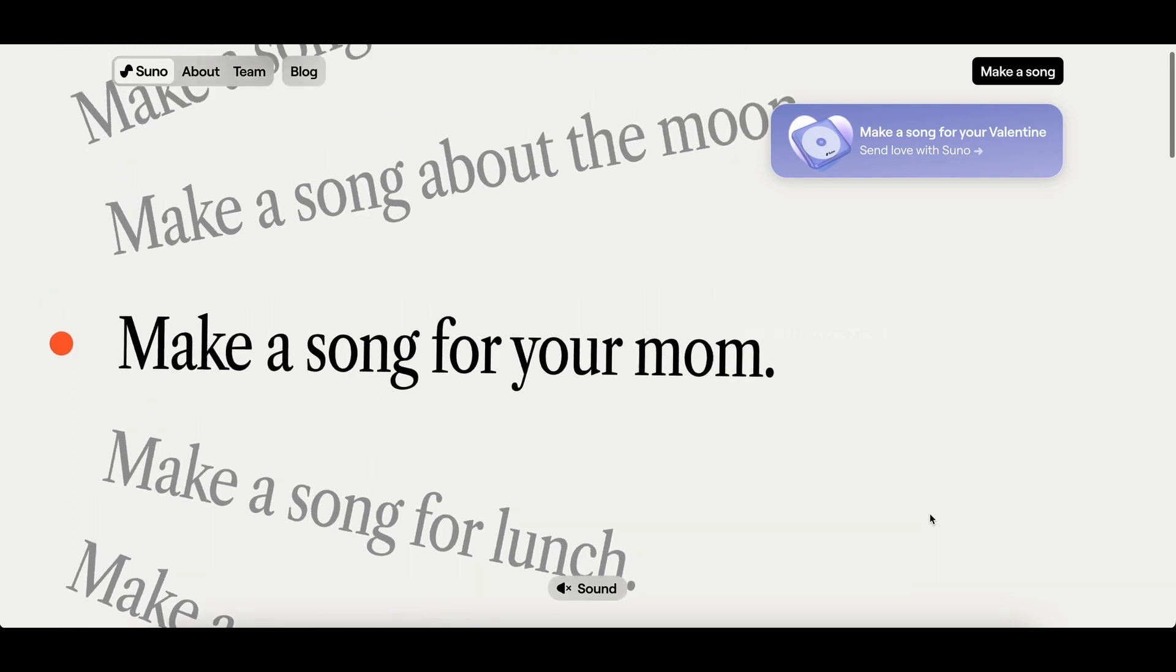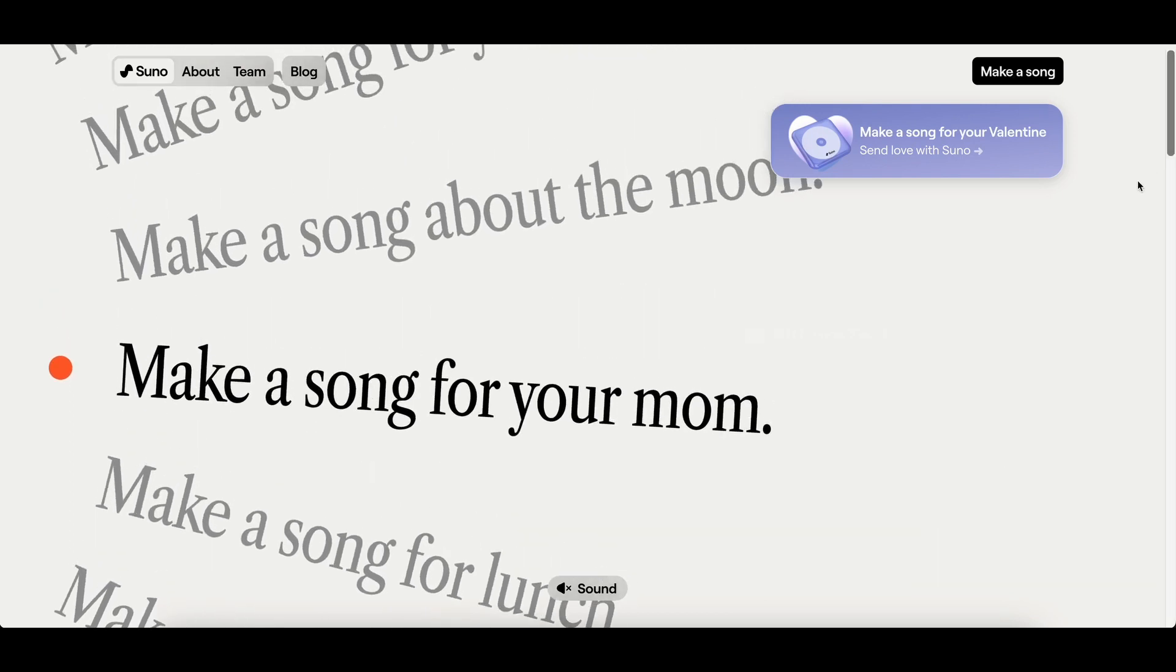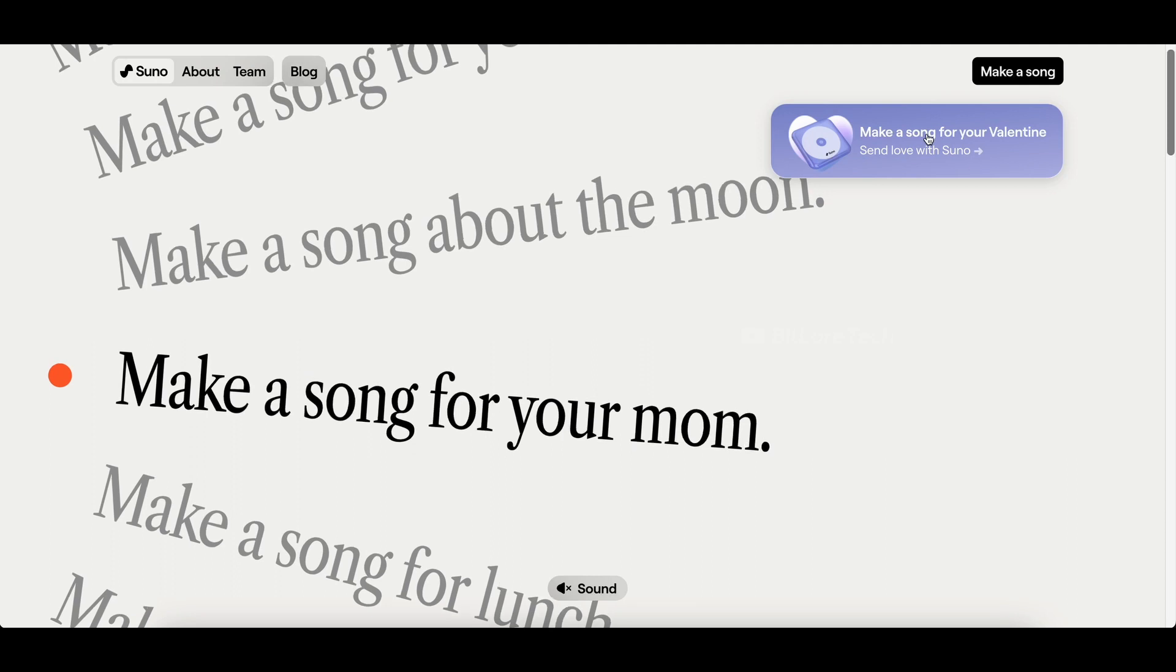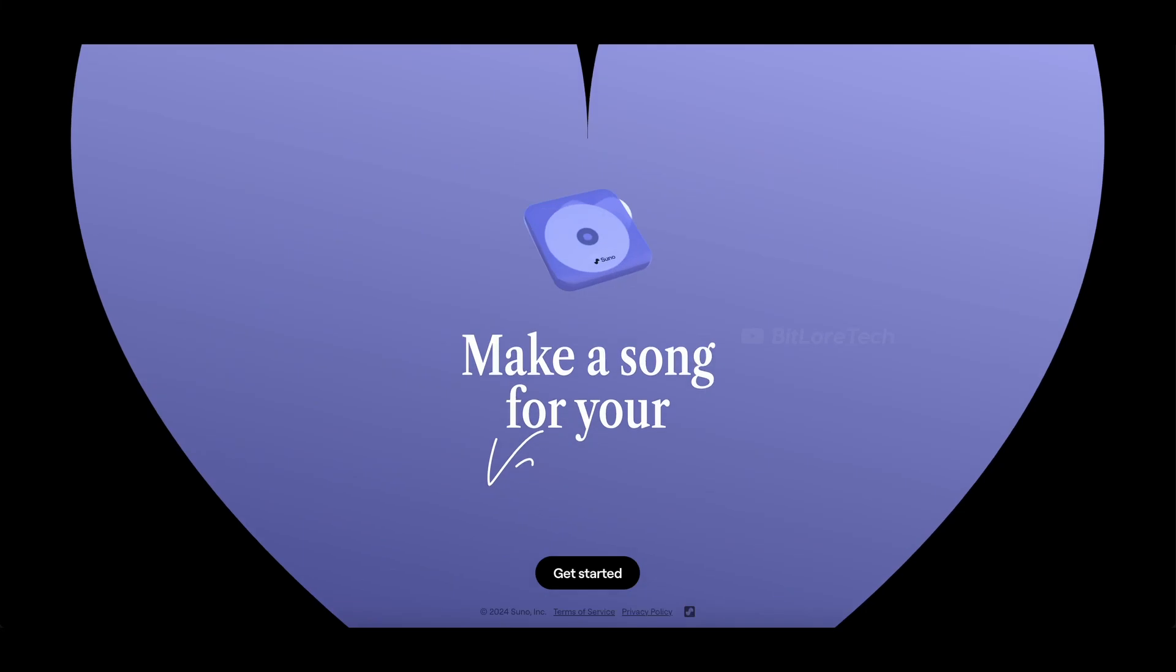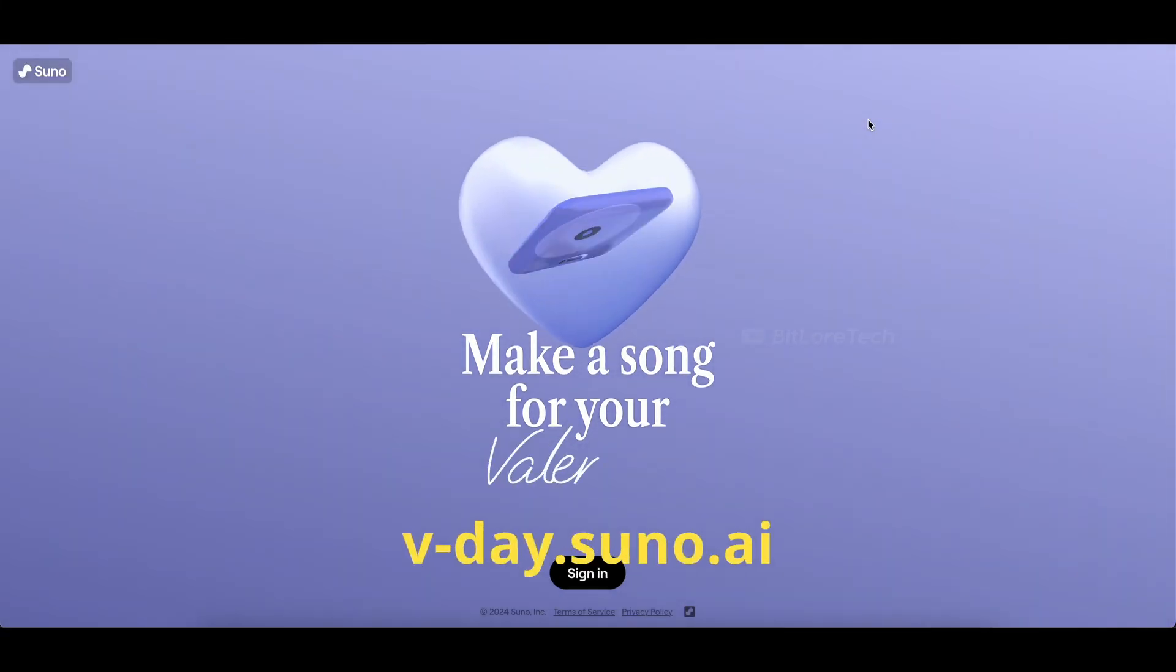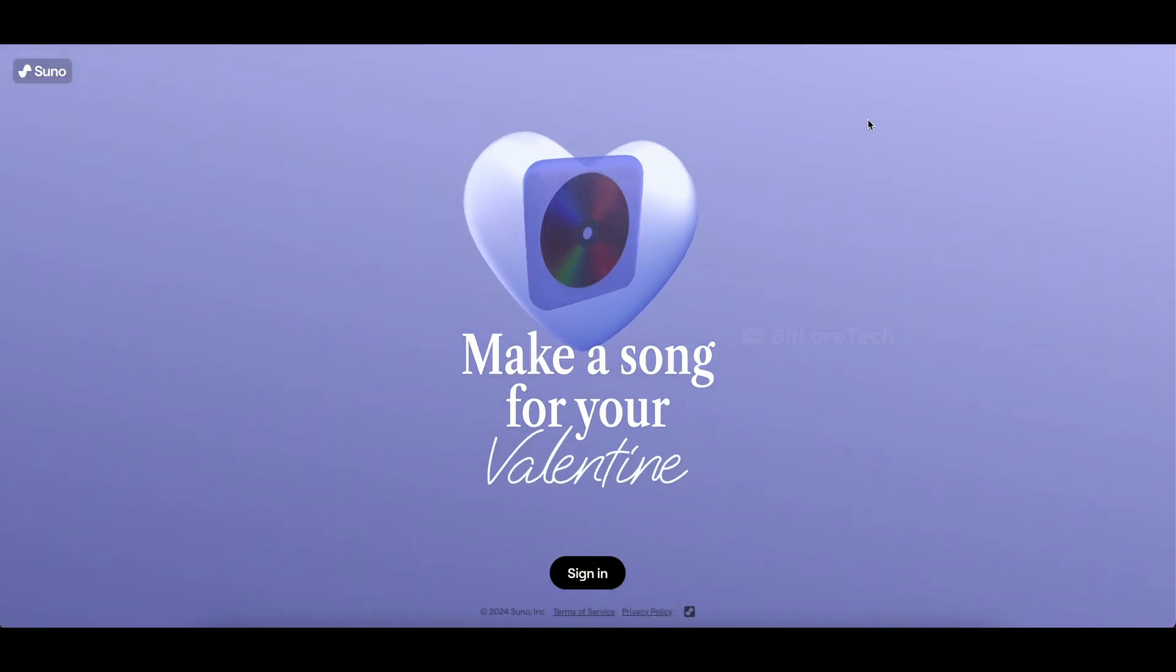Now, for the Valentine's Day special, they have a dedicated option to make a song for your valentine. Just click on that in the top right corner. To make it even easier, you can directly go to vdaysuno.ai. I've added the URL in the description below for your convenience.